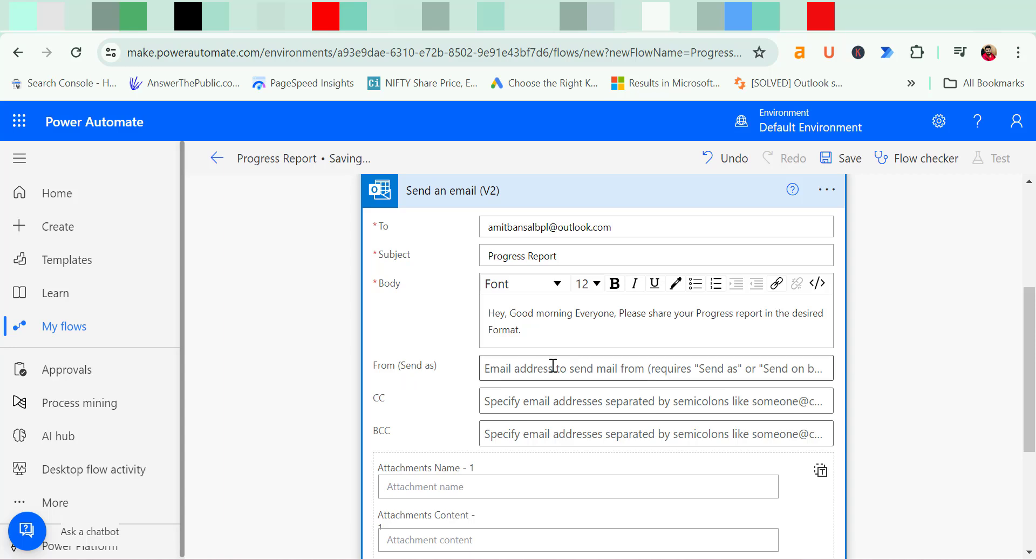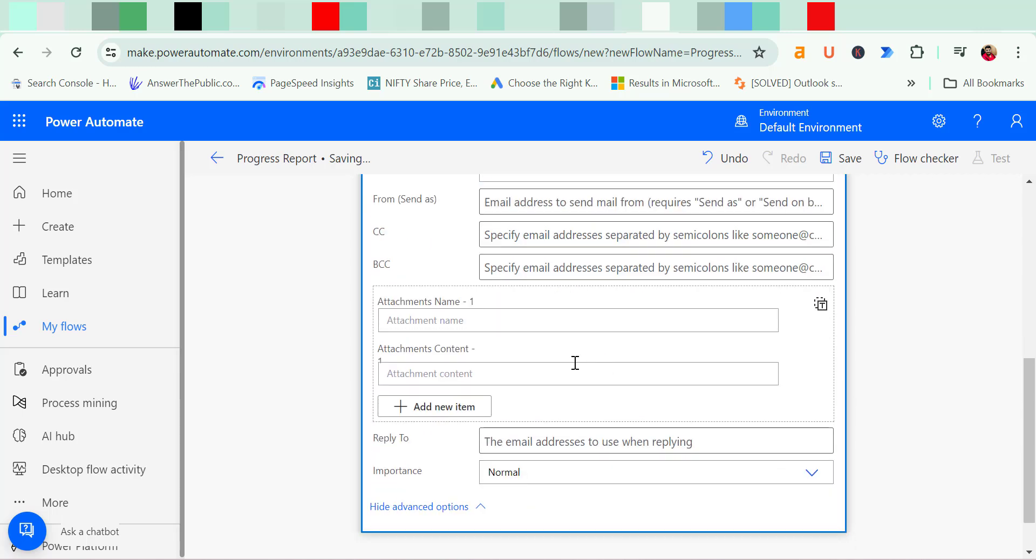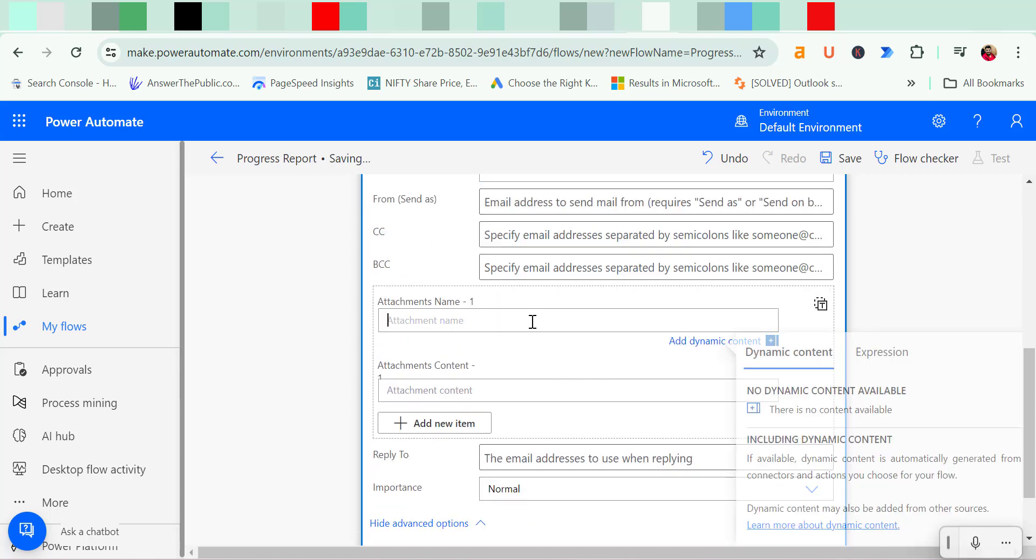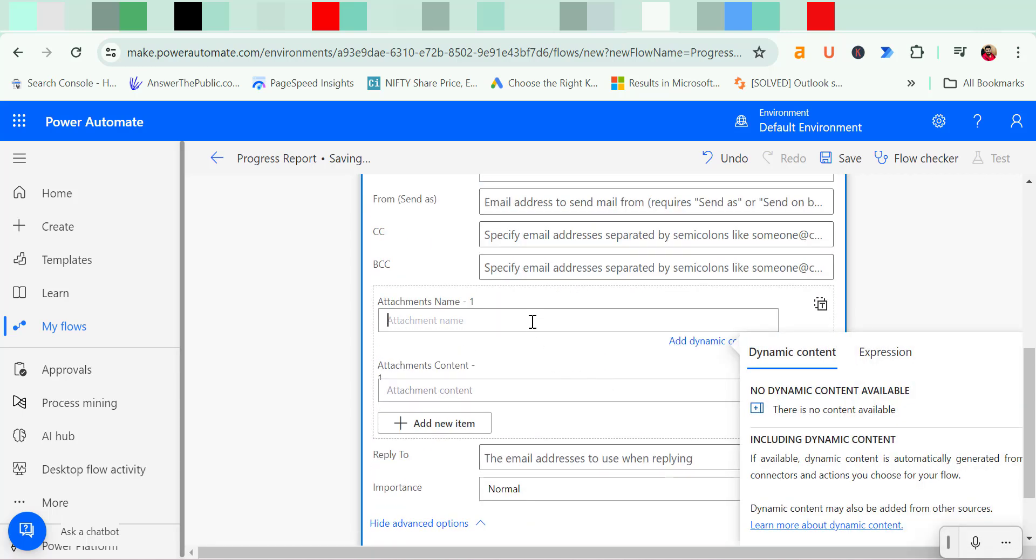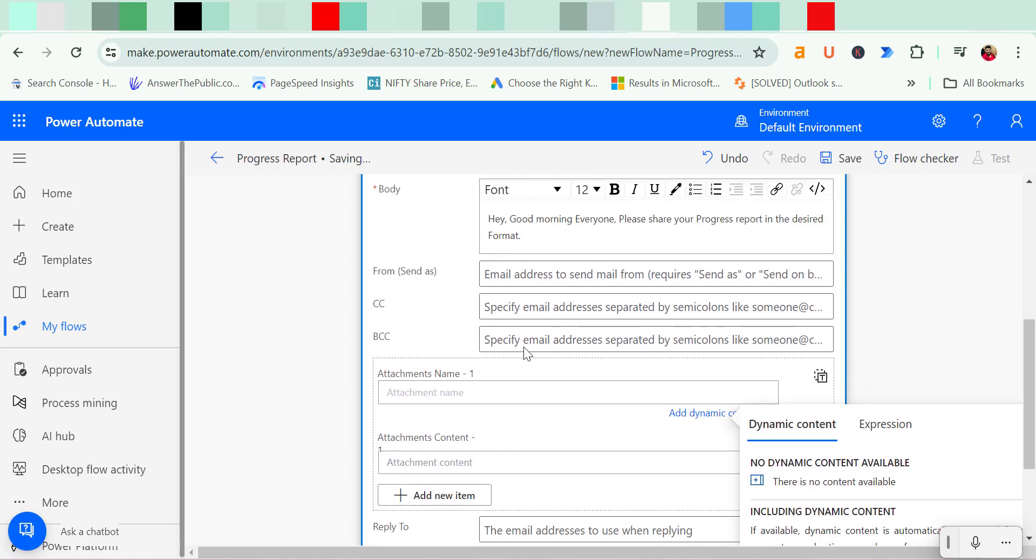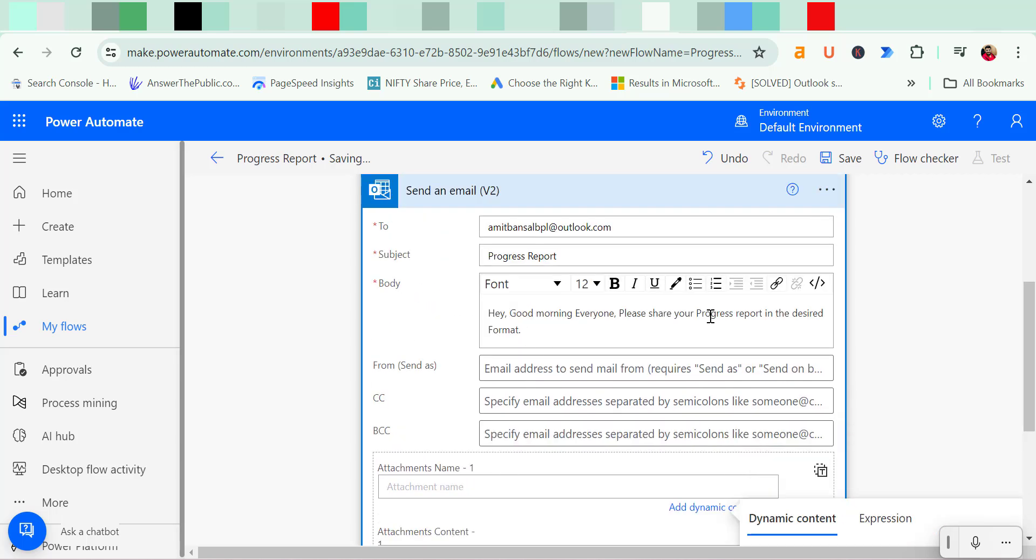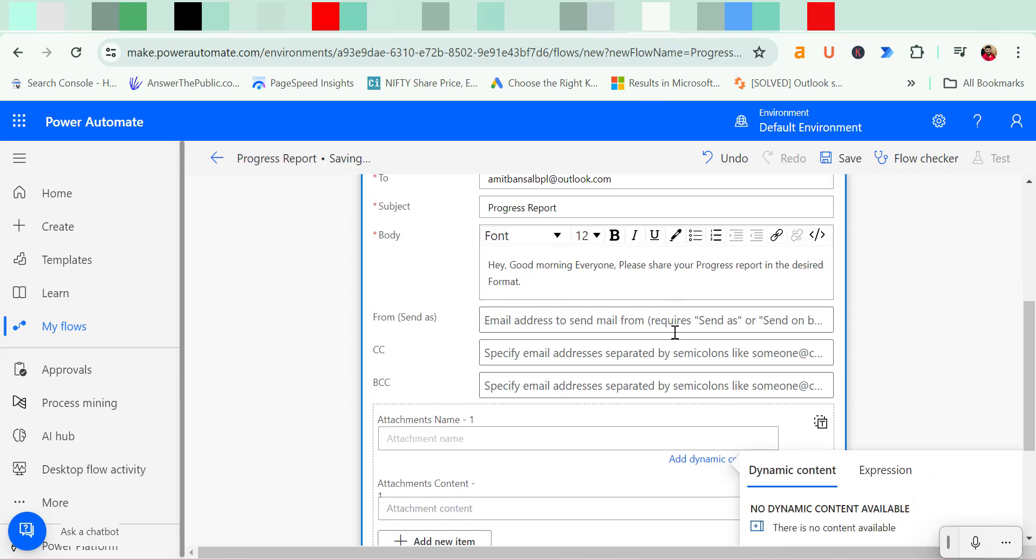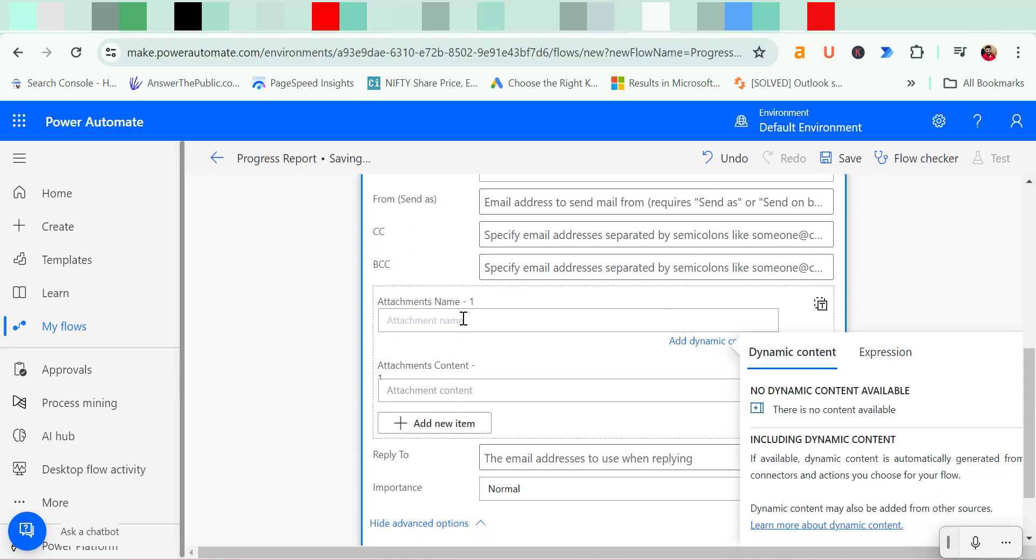You can also add the CC, BCC. You can also attach your file as an attachment. Although I have already talked about the desired format, so I have to attach this attachment from here. Now reply to, if you want to add some other email address, you can add your email address where you want the reply.